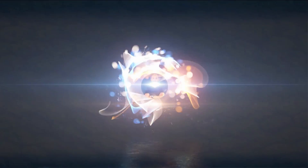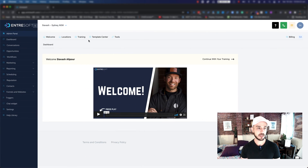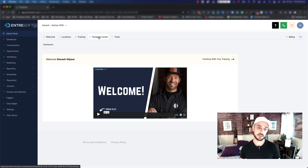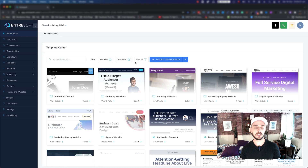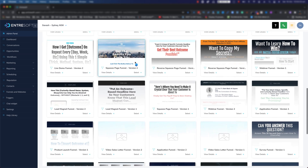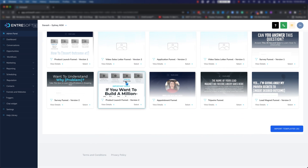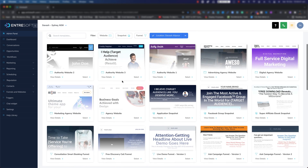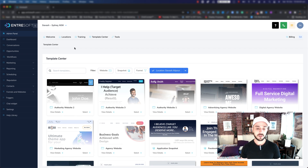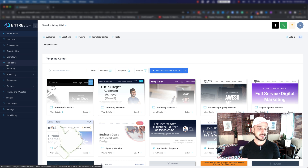Hey everyone, in this episode we are going to build our first funnel inside EntreSoft. I'm right now in my admin panel. You have a couple of options - there's a template center with tons of templates to choose from, or you can start from scratch. In this particular video, I'm going to show you how to build a funnel from scratch. It's going to be a simple funnel, but let's dig in.